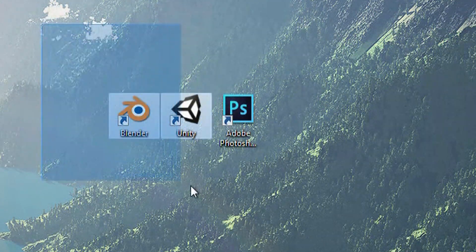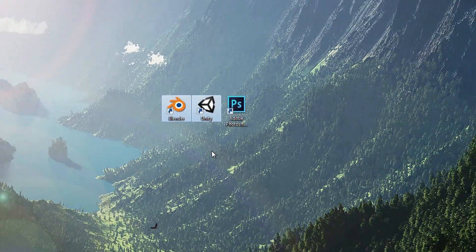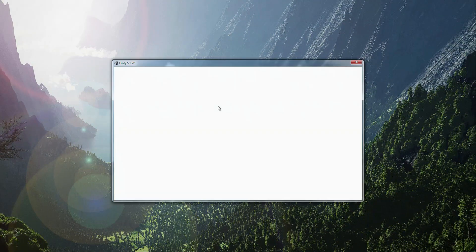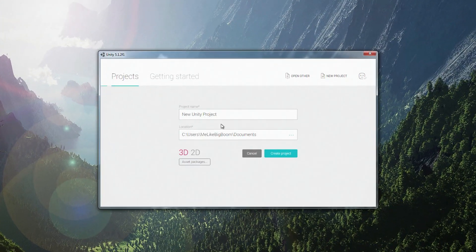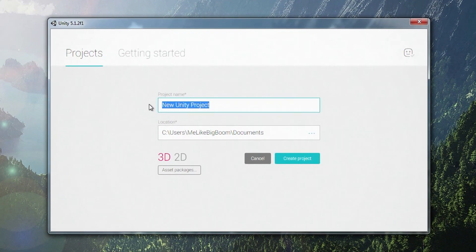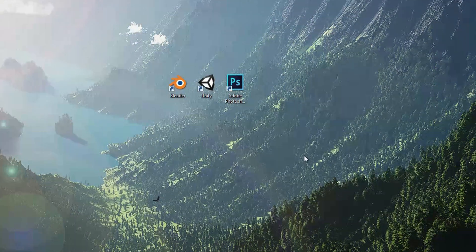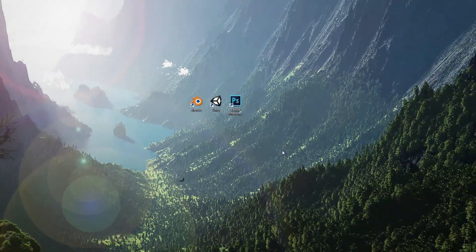Let's start by opening up Unity and creating a new project. We'll be calling it Skin Factory, because we'll be using it for any of our future skin-making needs. We can keep the location in the Documents folder just for ease of access. Make sure it's on 3D and create the project.